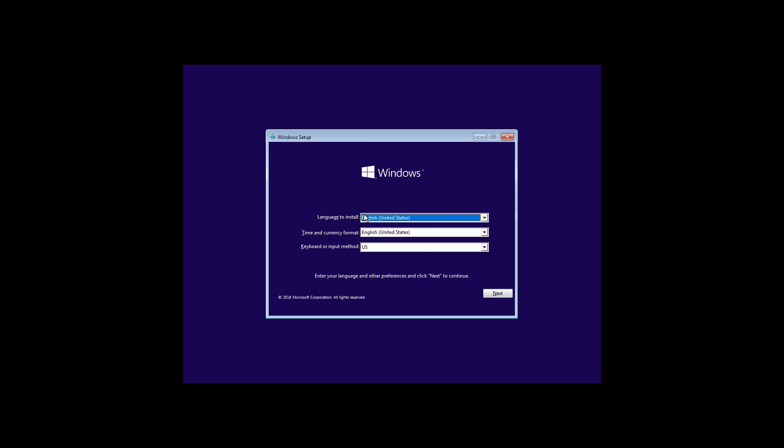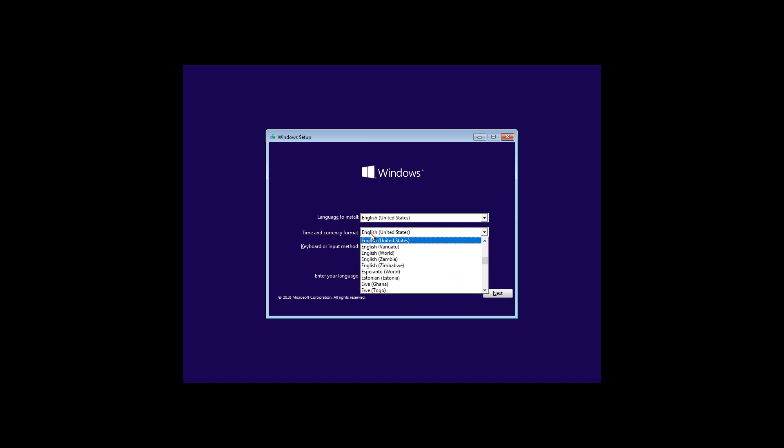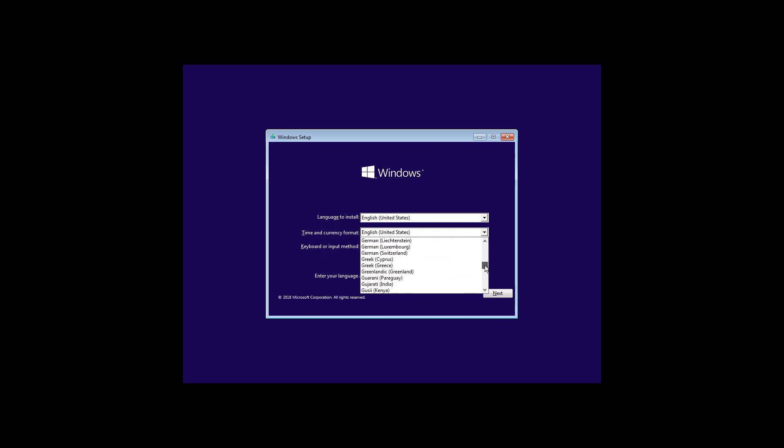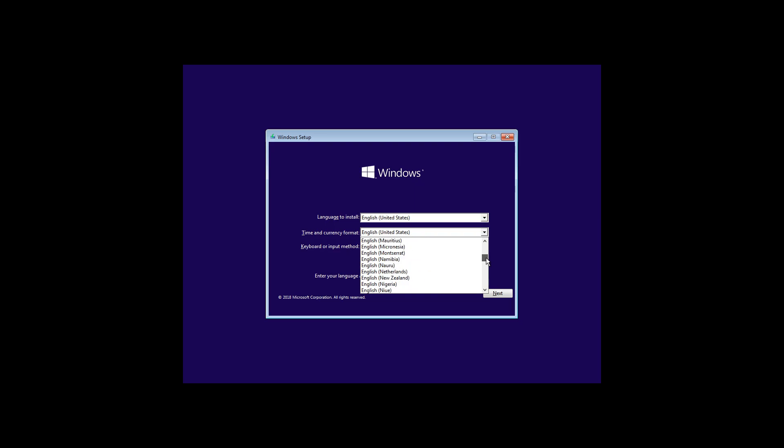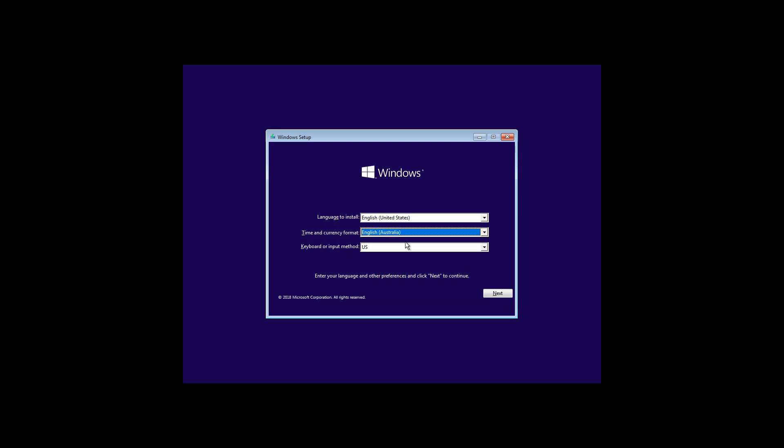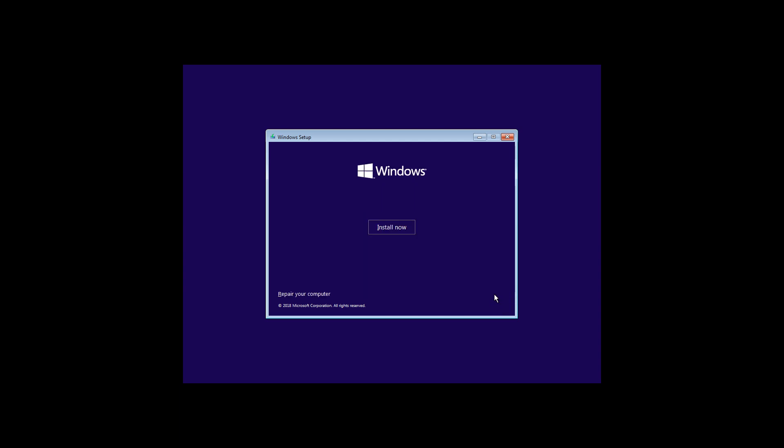Okay, so we're going to choose English, but we're going to choose Australian. It probably, English, Australian. You can choose whichever is suitable for your locale. But we'll just choose Australia for this one. We'll go next. We'll go install now.